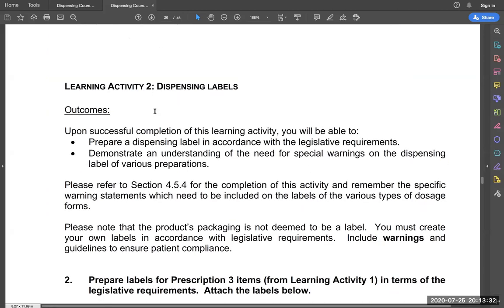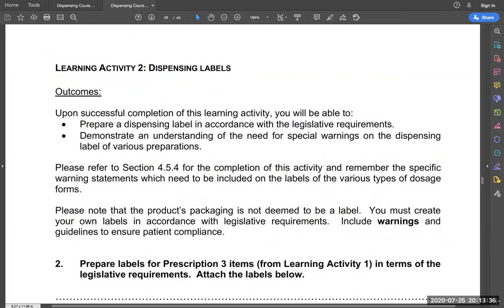Learning activity number two is dispensing labels, on page 26. Once you have completed this learning activity, you should be able to prepare a dispensing label — that is the key output. We want to make sure that you are able to label your medicines. Remember, medicines come in a package but the package is not a label. You have to label all medicines. It is a legal requirement that every medicine dispensed should have a label. You also need to demonstrate an understanding of special warnings based on the kinds of medicines being prescribed.